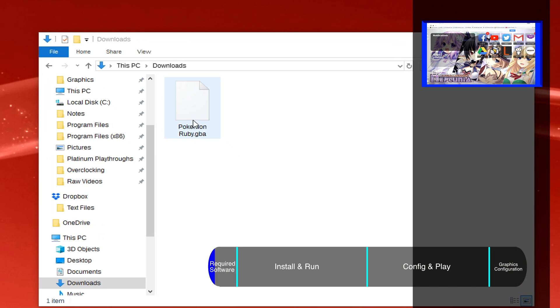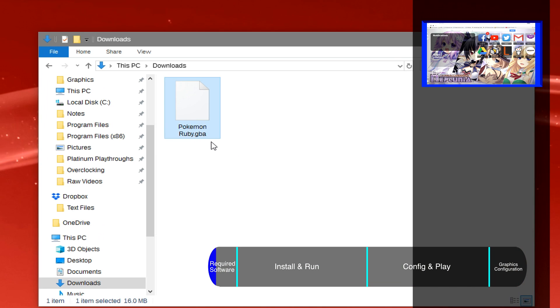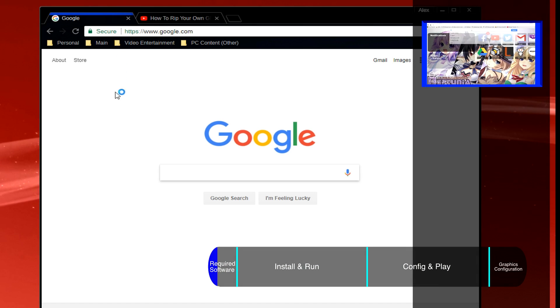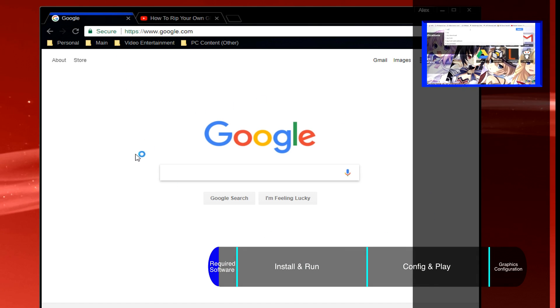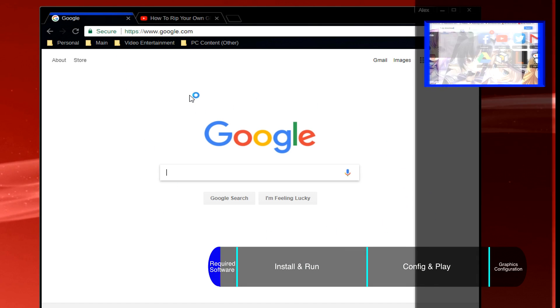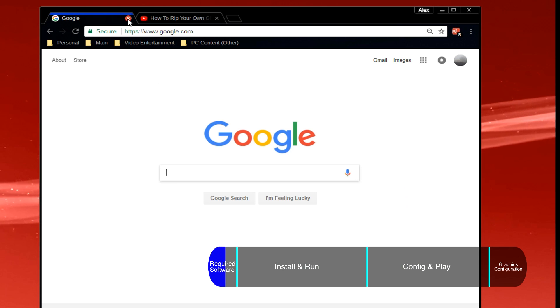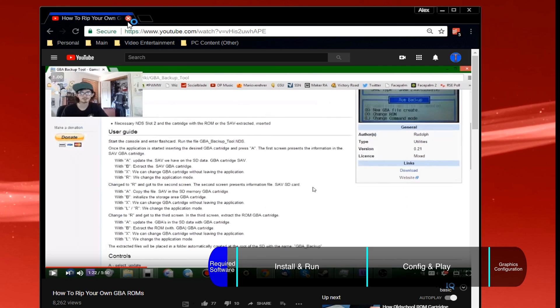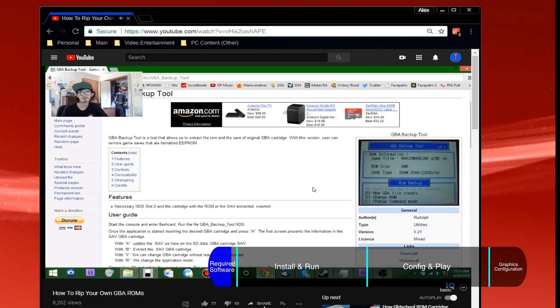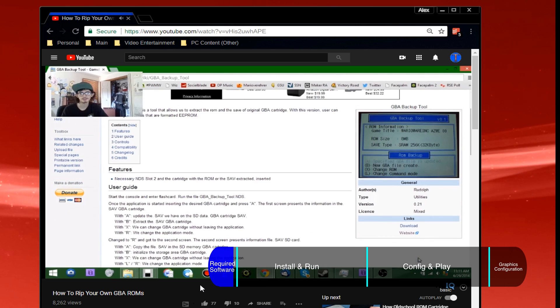You also need the game you're wanting to play, and you can either get it illegally by finding a download online, something that I'm not going to show you how to do, or get it legally and rip your own game. For that, I've left a link in the description under ROM RIP Tutorial.